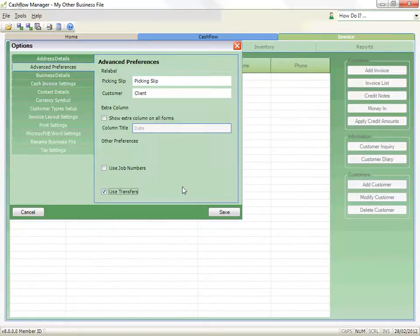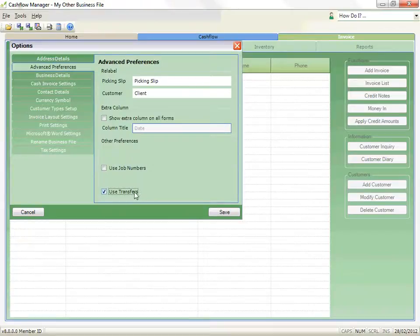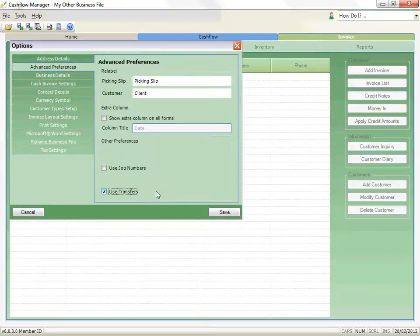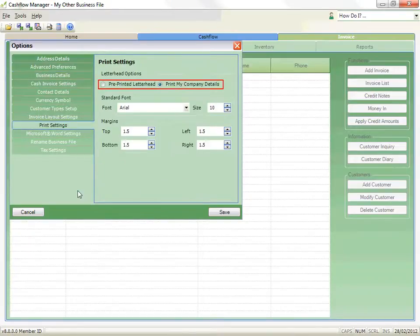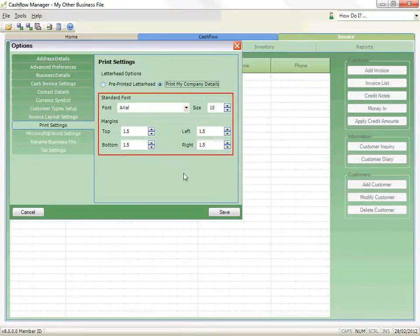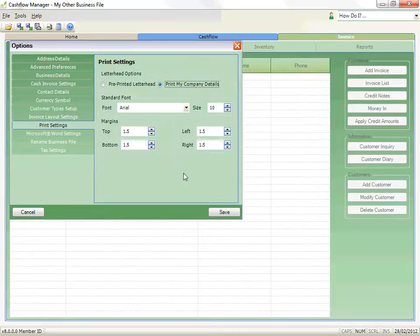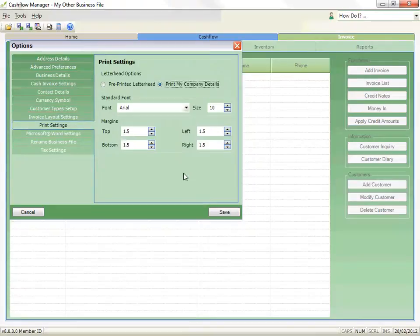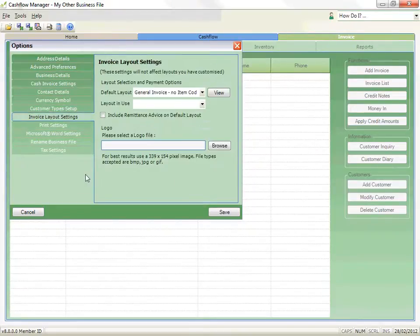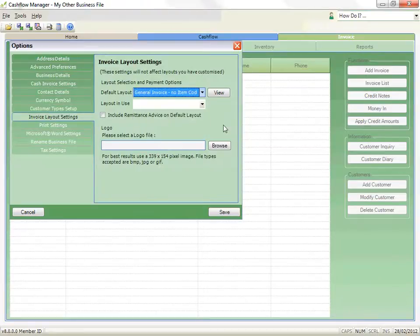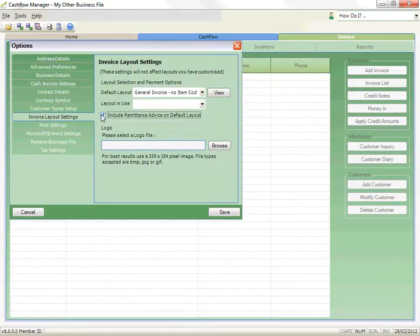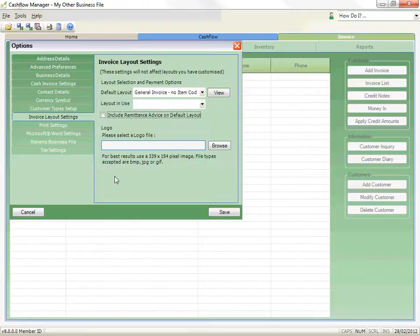So if you have a lot of invoices where you are paid at the time of creating the invoice, I recommend you use that option. The Print settings allows you to select to use a pre-printed letterhead or print your company details. You can also change the fonts and margins, but I would not recommend doing this as it may cause problems in your layouts. The Invoice Layout settings allow you to select the default layout as well as add your logo and determine whether you want to include a remittance advice. You can customize this further if necessary, but for most people, these options should cover your needs.